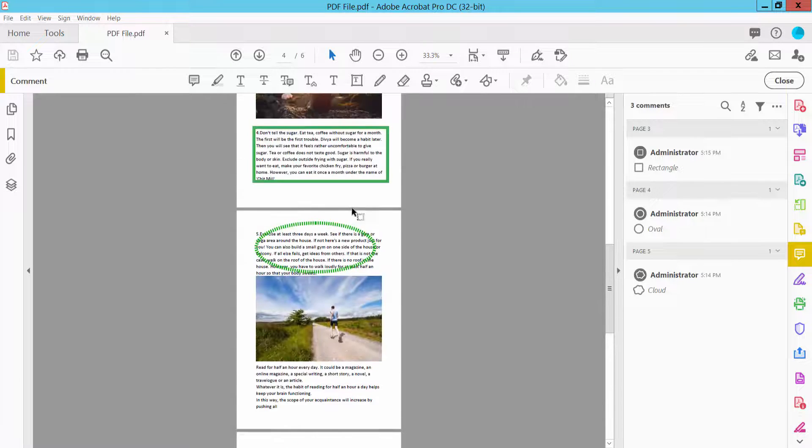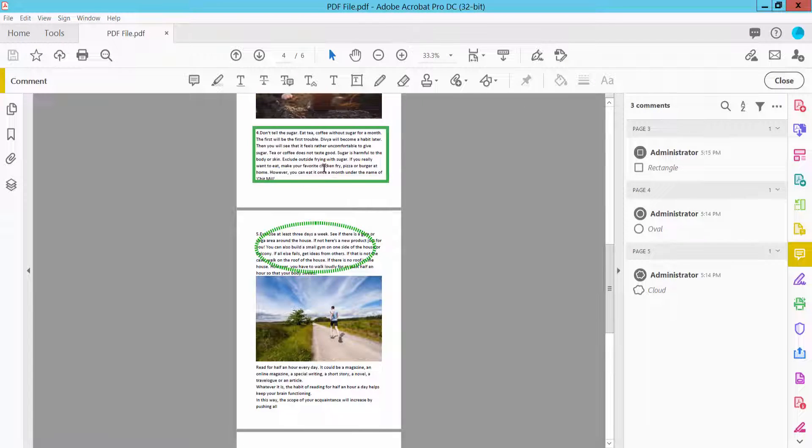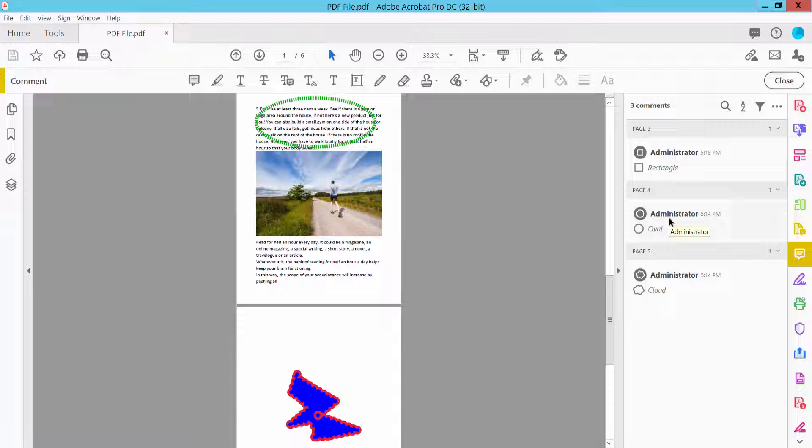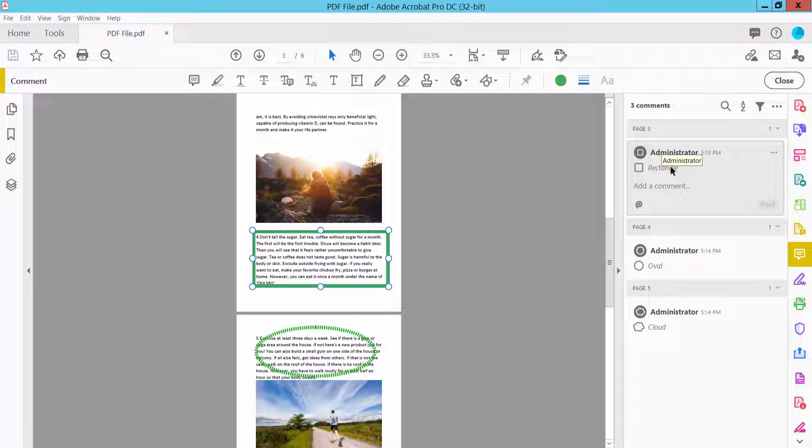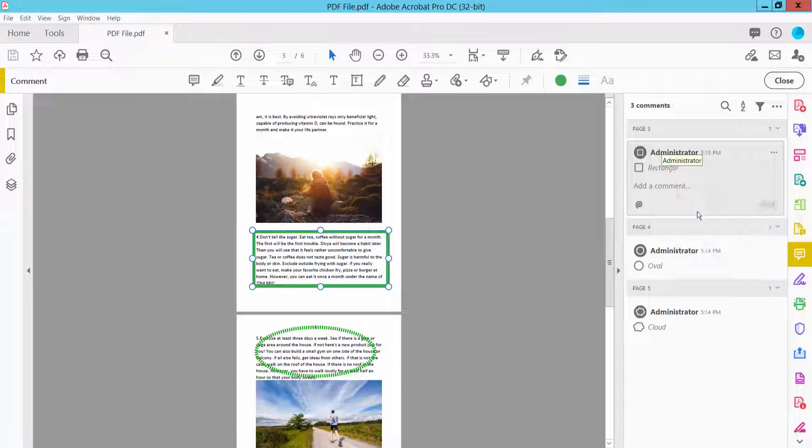This PDF has three shapes: arrow ball, cloud, and rectangular. Select here and click right button. Here you will find the Delete option.